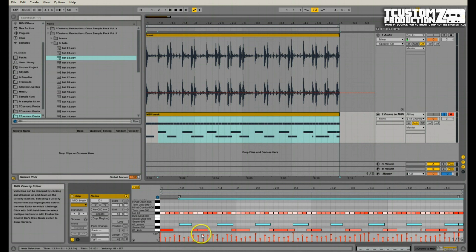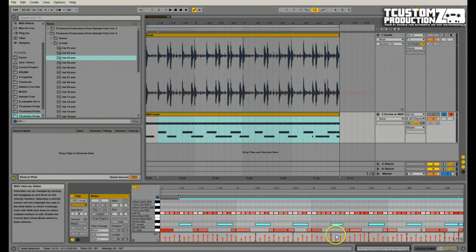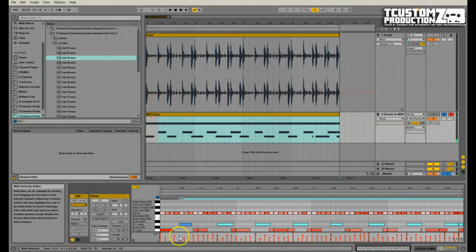So on first listen, the first thing that stuck out to me was the snare was very soft in certain places. And you may want some fluctuation in your snare depending on the type of track you're working on. But for me, I want to bring up all these snares to probably just the peak 127 MIDI velocity. So I'm just going to select all of those and just drag all those up to 127.